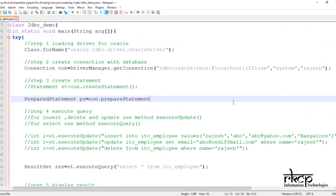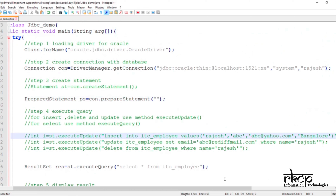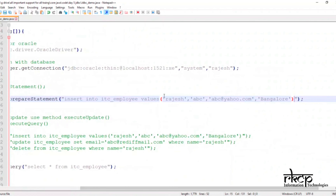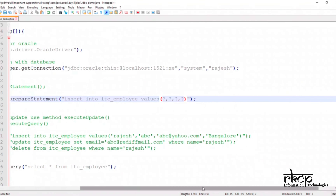This method you will use, not like createStatement. One important point: your query has to be passed here itself. Suppose if you want to write an insert query, your entire insert query you have to pass here. But when someone will ask you to pass the value, you will not pass the value directly.